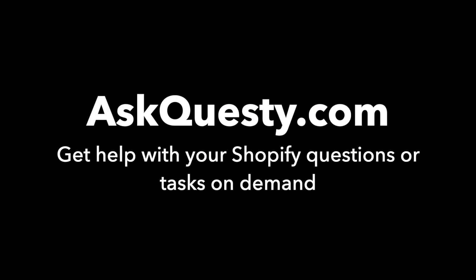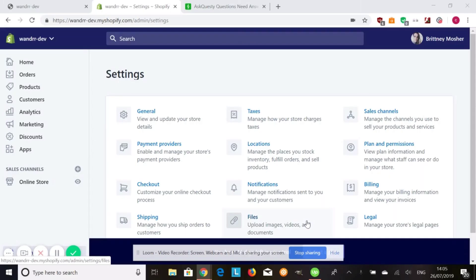This answer is powered by AskQuestie.com. Get help with your Shopify questions or tasks on demand. Hi everyone.